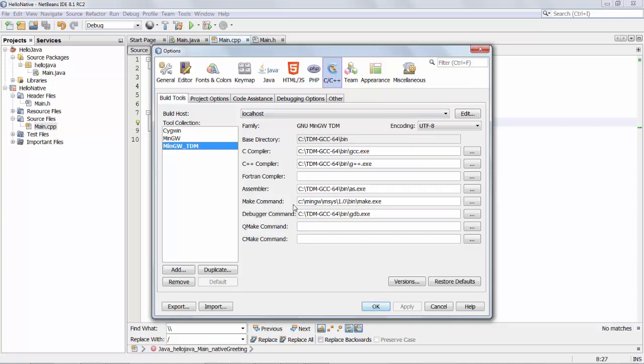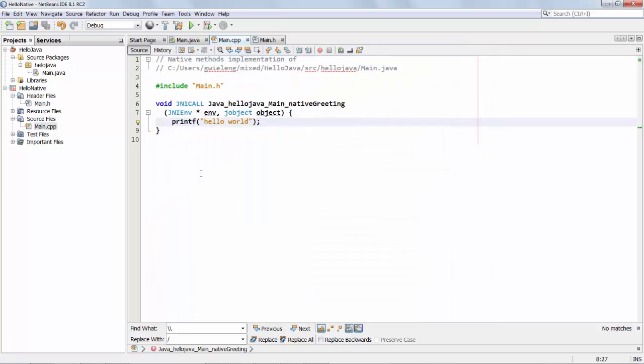You can see also I could use Fortran, there's debugger command, there's Qmake, Cmake, all kinds of C++ related tools.